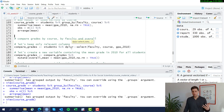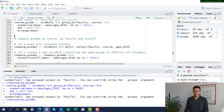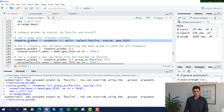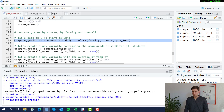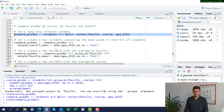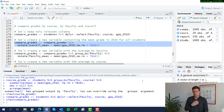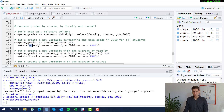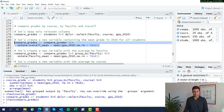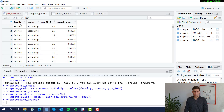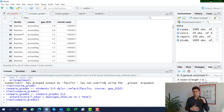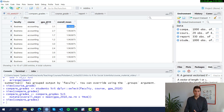Let's recap some commands from earlier. We want to reduce our data set to just a few variables — faculty, course, GPA — using the select function. We override the compare_grades data frame with just that selection of three variables from the students data set. Now we want to create a new variable containing the mean grade in 2010 for all students. We do this using the mutate command, creating a new variable which is the mean using the mean function of grades. The compare_grades data frame keeps its original structure — we did not summarize or aggregate yet — same number of rows, but we add a new variable containing the mean across all rows.